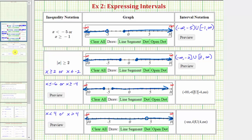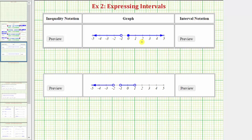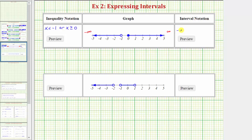For the last two examples, we're given the graph and asked to express the interval using inequality notation as well as interval notation. For the inequality notation, the interval on the left has an open point on negative one, so we have x is less than negative one, or the interval on the right, because the point is closed on zero, would be x is greater than or equal to zero. For the interval notation, the interval on the left would be from negative infinity to negative one — an open interval, so parentheses on both sides — union the interval from zero to infinity, which is closed on zero, so we use a square bracket to the left of zero and a parenthesis to the right of infinity.